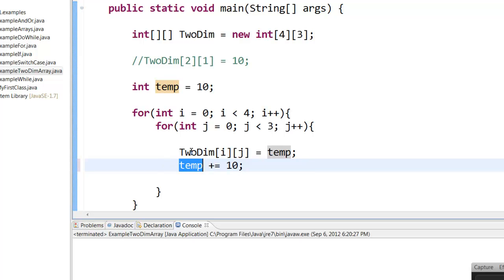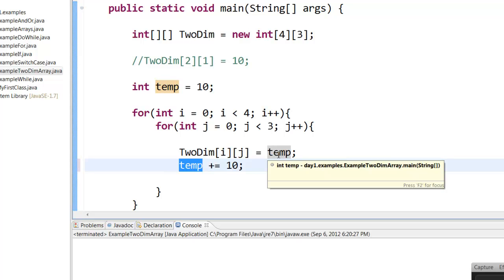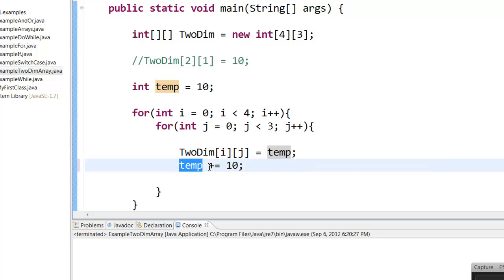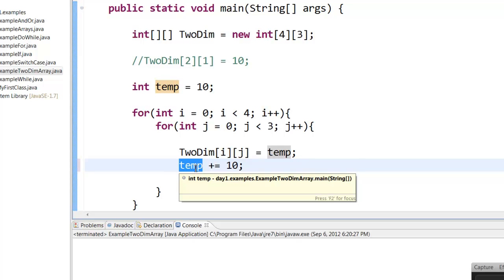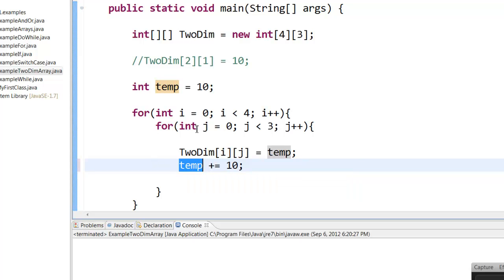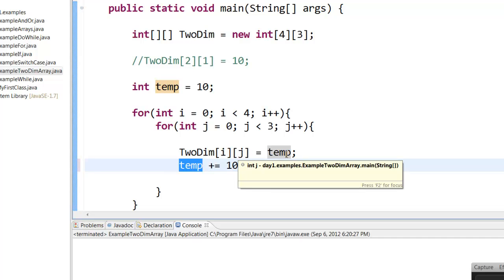So how this works is, the very first time i will be 0, and then j will be 0. So TwoDim[0,0] will be 10. Then the temp value will increment by 10, that is temp will be 20. It will go here, and first it will go into the internal row. That is i will still be 0, but j will increment by 1, so it will be 1. So [0,1] will be 20.